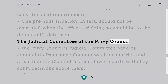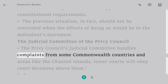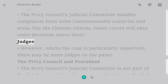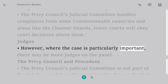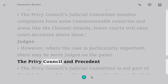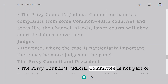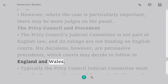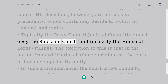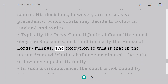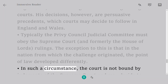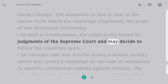The Judicial Committee of the Privy Council handles appeals from some Commonwealth countries and areas like the Channel Islands, and lower courts will obey decisions of courts above them. The Privy Council's Judicial Committee is not part of English law and its rulings are not binding on English courts; however, its decisions are persuasive precedents which courts may decide to follow in England and Wales. Typically, the Privy Council must follow Supreme Court and formerly House of Lords rulings, except where the point of law developed differently in the nation from which the challenge originated — in such circumstances, the court may instead follow that country's laws.